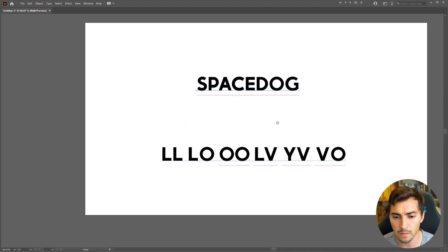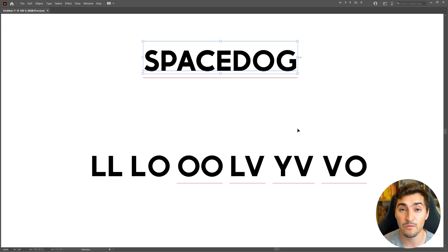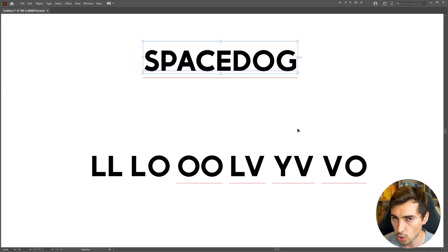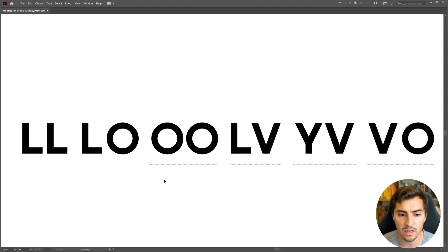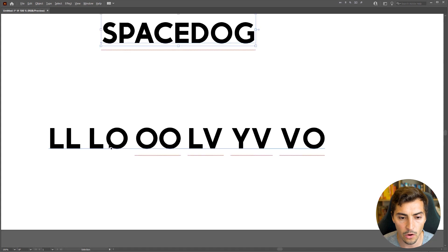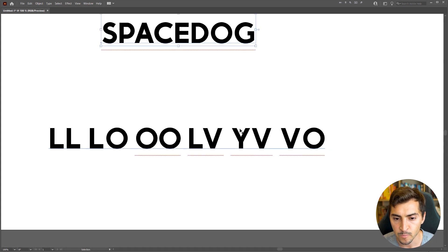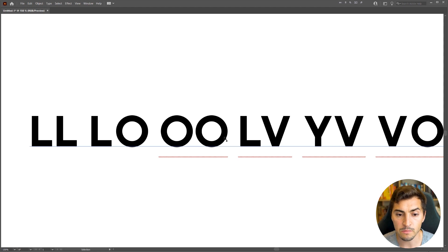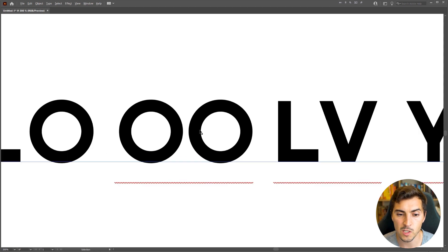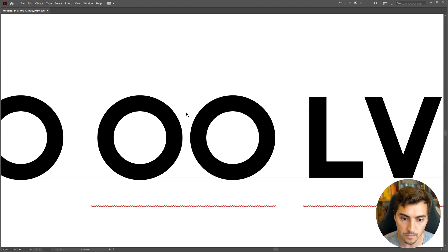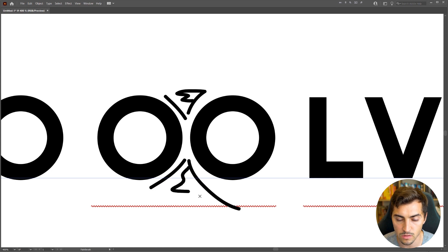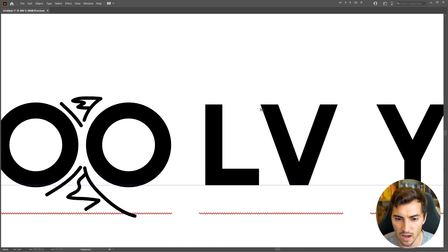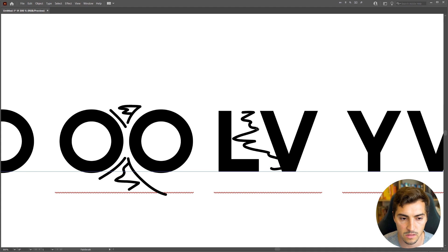Sometimes you run into situations where you have certain letters that are actually harder to kern. For example, you've got all these letters over here: LL, LO, OO, LV, YV, and VO. There's some other examples as well, but when it comes to an O, the spacing is different because of this round shape. You basically get this weird space that goes outwards compared to other ones where you've got space like this - it's more of like in a box.